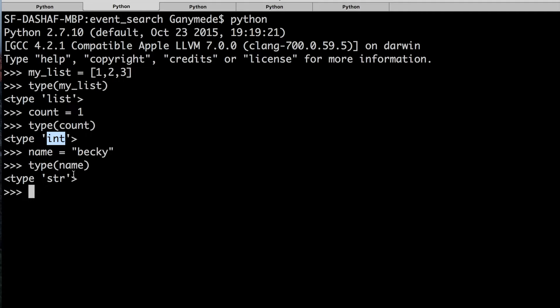This capability is really good for doing rules-based calculations. For example, if type of count equals an integer, then do something, else throw an error because we needed an integer or whatever else is out there. It gives us control over handling variables by being able to check the type.